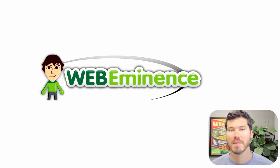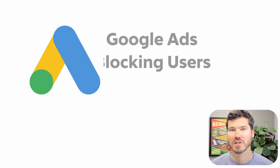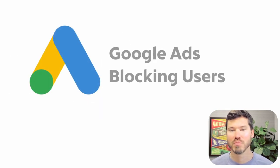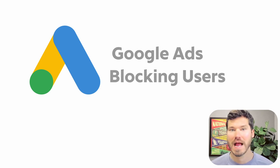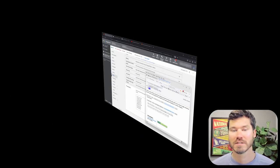Hey, this is Ryan from WebEminence. In this video, I'm going to answer the question: can you block certain users from seeing your ads in Google Ads?